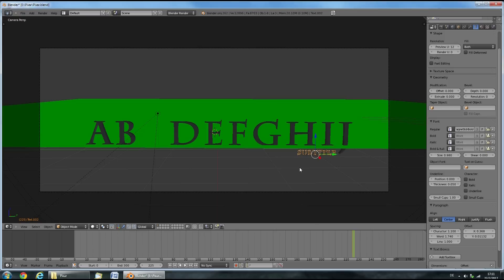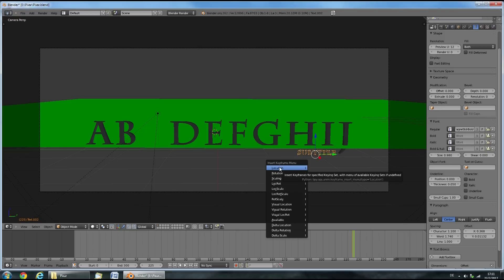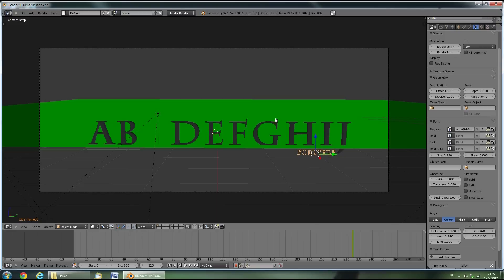Now press the I key and insert a Location keyframe by left clicking on Location. When you are satisfied with the looks of your title,